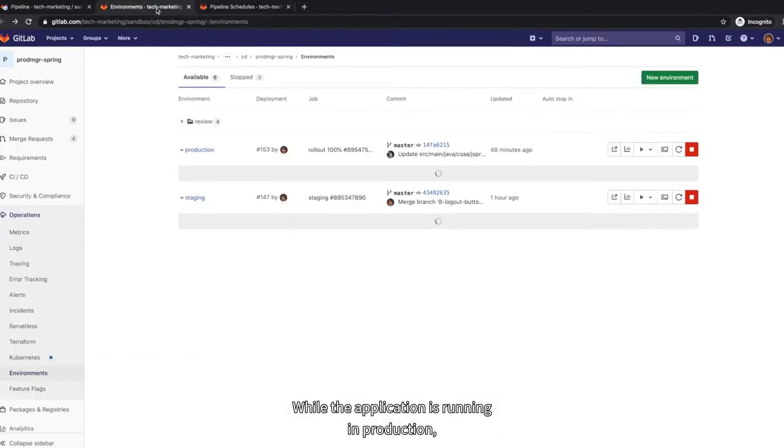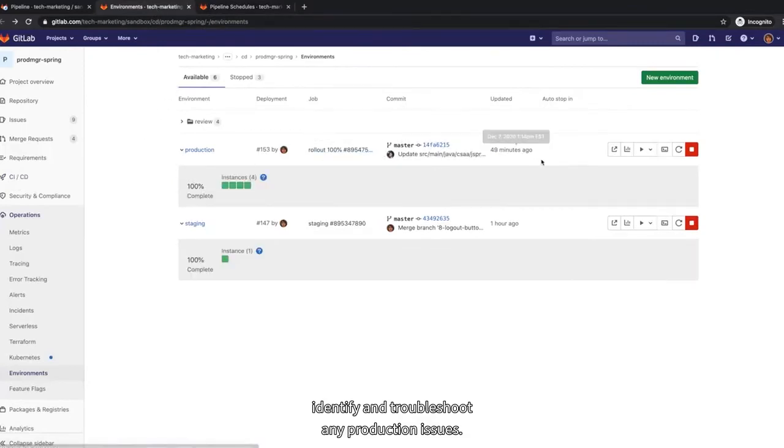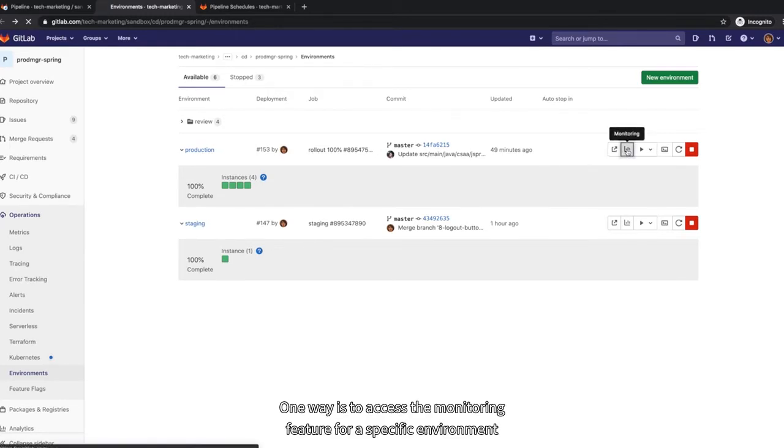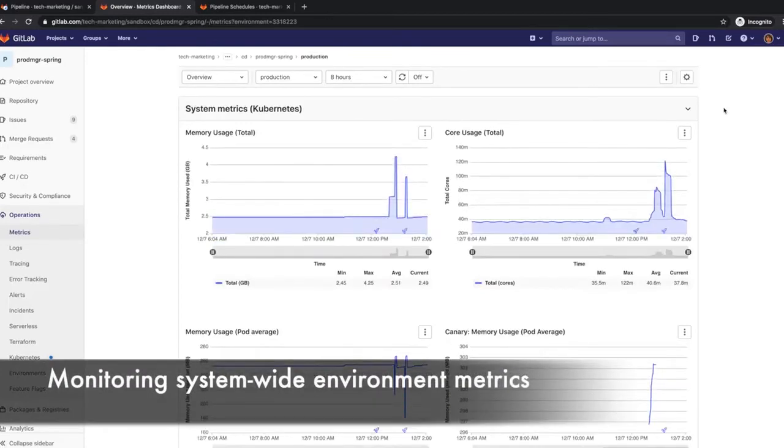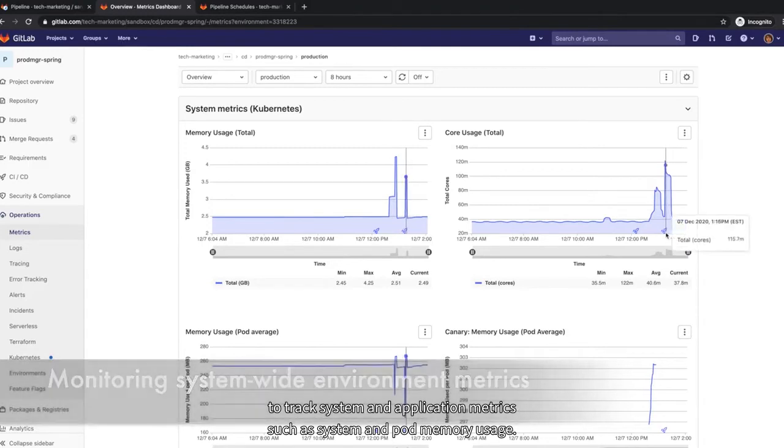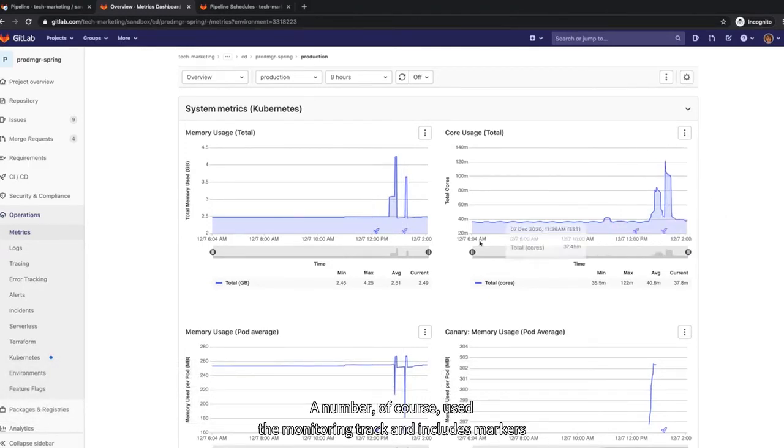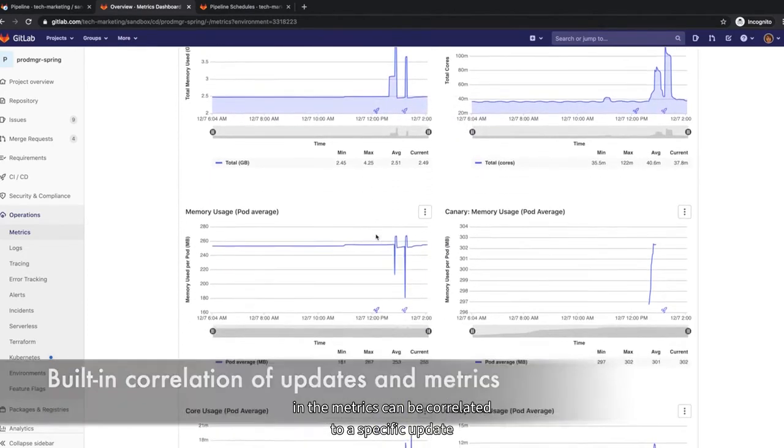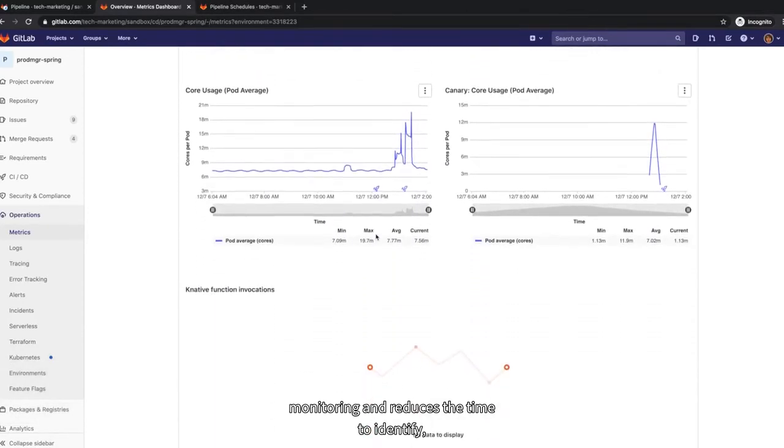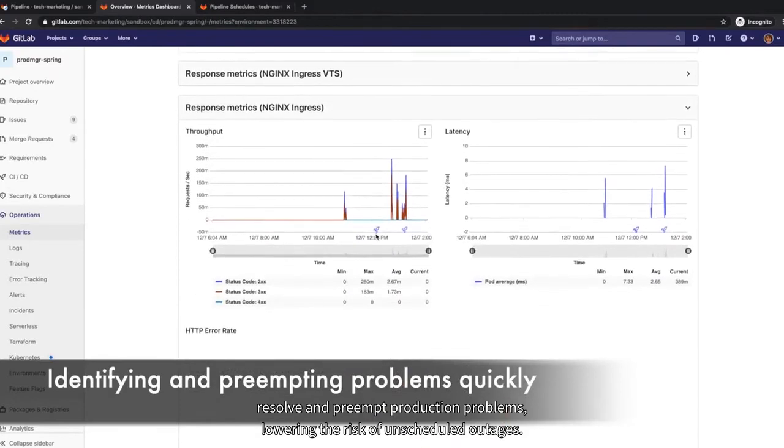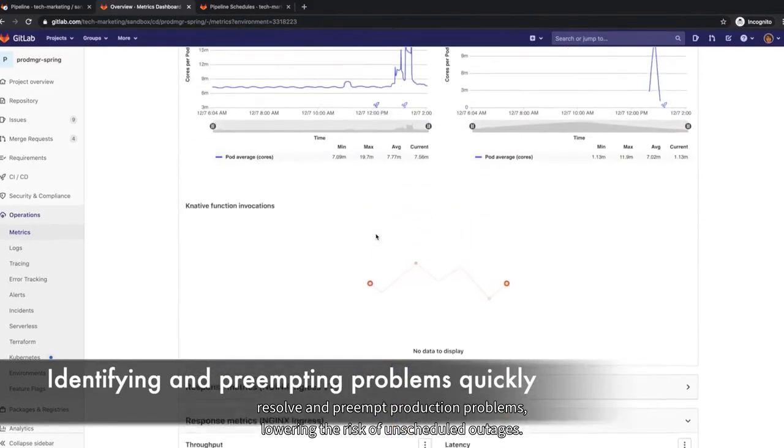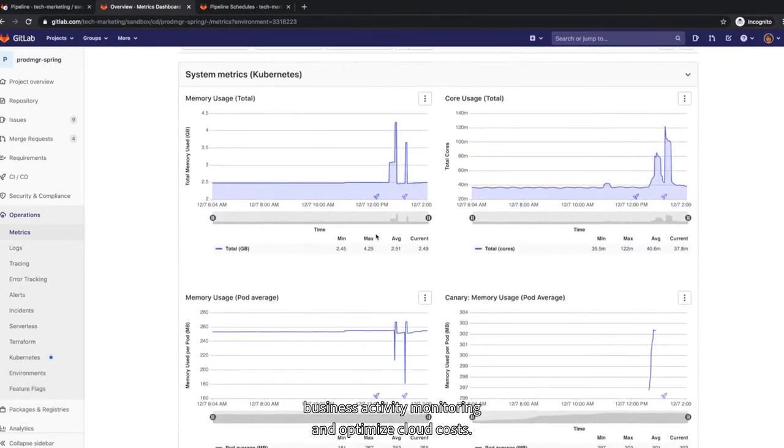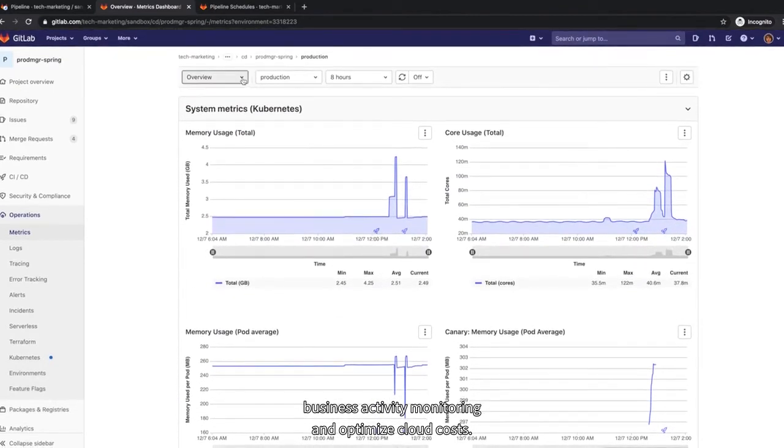While the application is running in production, Rachel would like to understand how the release is performing and quickly identify and troubleshoot any production issues. There are a few ways she can do this. One way is to access the monitoring feature for a specific environment to track system and application metrics, such as system and pod memory usage and number of cores used. The monitoring tracking includes markers when updates were introduced to the environment, so that fluctuations in the metrics can be correlated to a specific update. Monitoring reduces the time to identify, resolve and preempt production problems, lowering the risk of unscheduled outages. It also provides an opportunity to do business activity monitoring and optimize cloud costs.